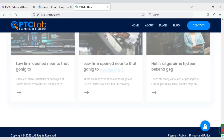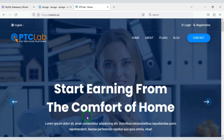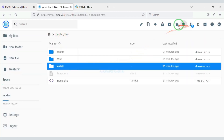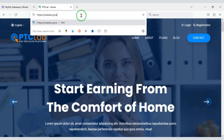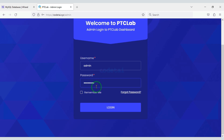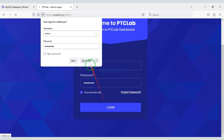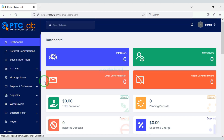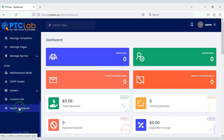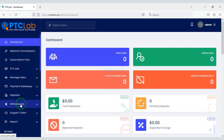Now our website is completely ready. Then we need to delete the install file. So now let us login to the admin panel of the website. Now I will discuss with you step by step the functionality of the admin panel.